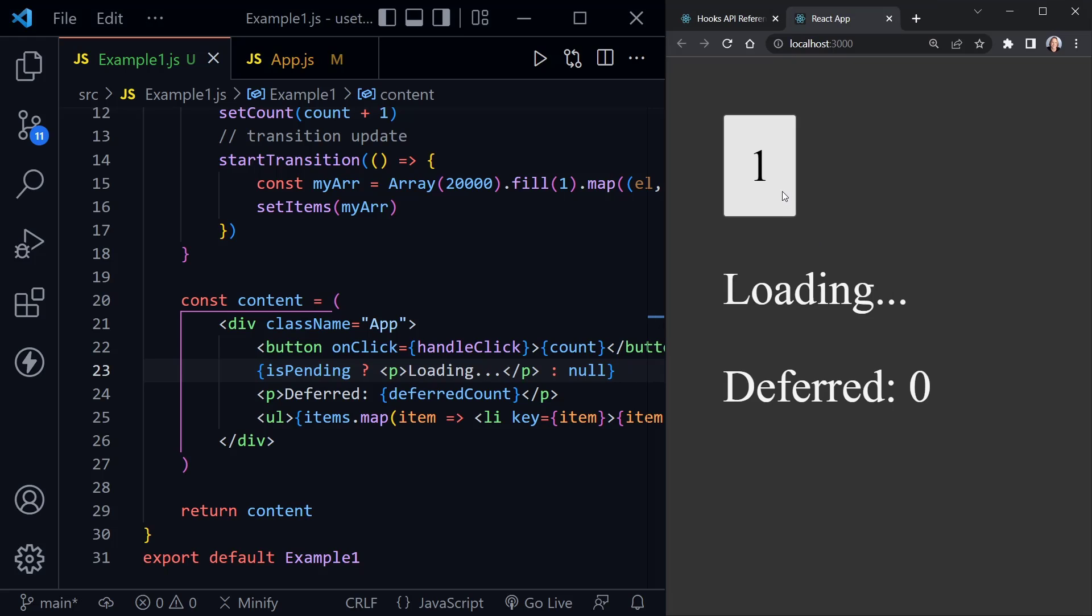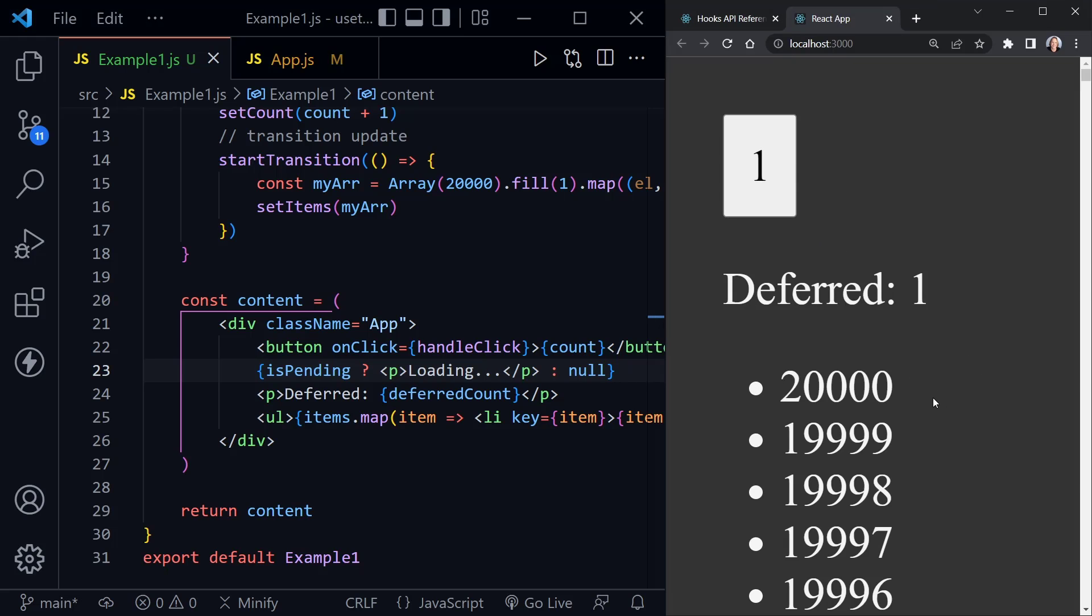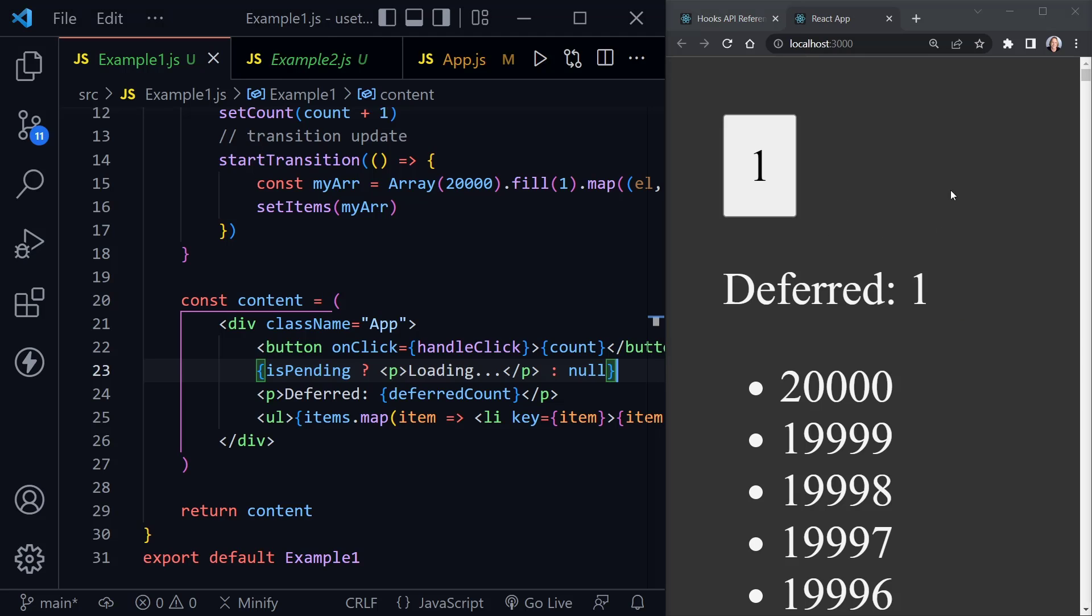And now let's look at our application once again and notice when deferred updates. So we click number one loading, deferred is still zero and then deferred updated when our list of numbers updated. So deferred is also not an urgent update, it just updates when it gets the chance and it lets all of the urgent updates happen first.